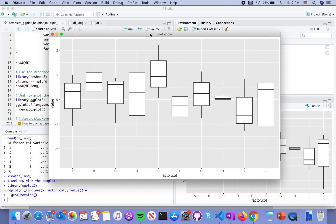and reshape your data frame before you do the visualization. Thank you for watching the video. See you next time.